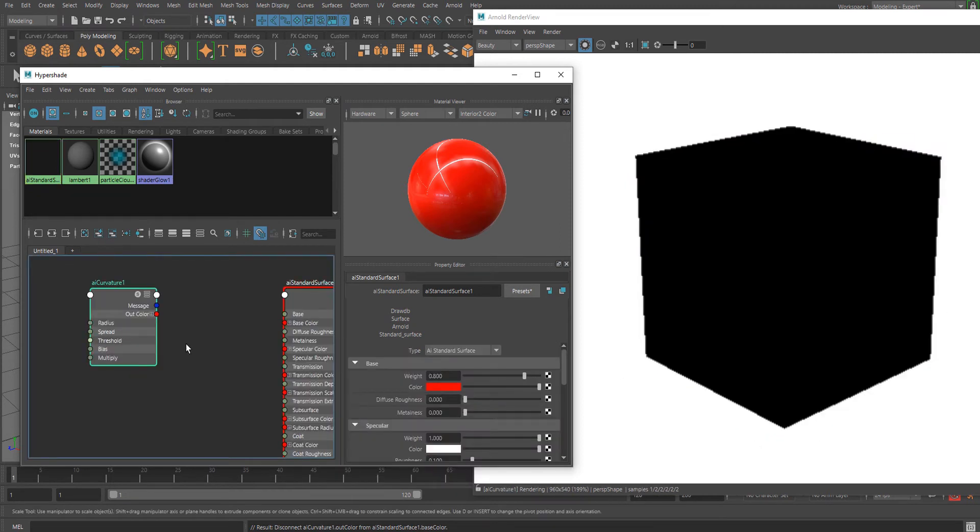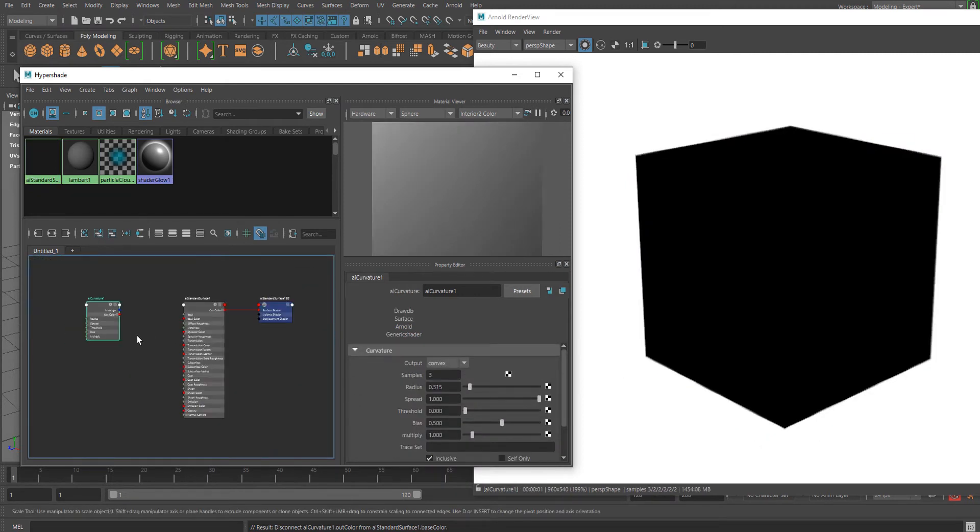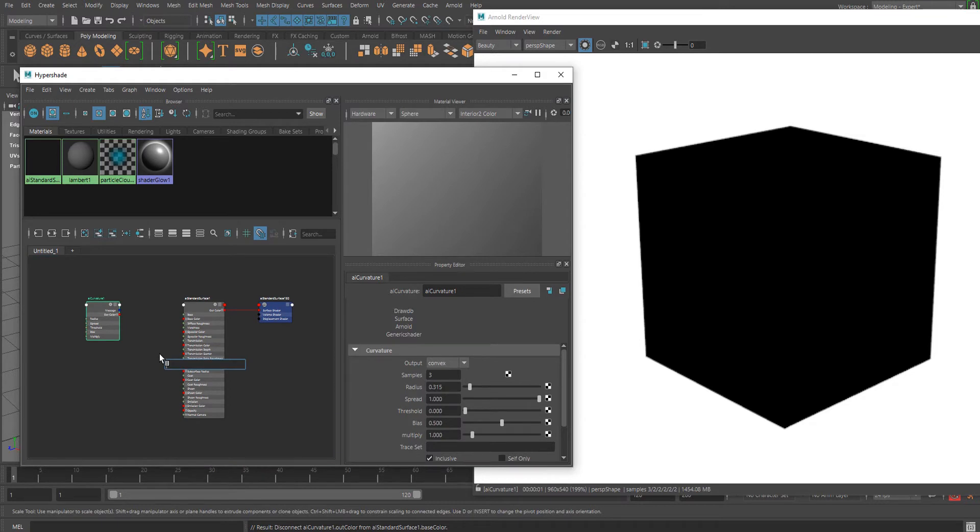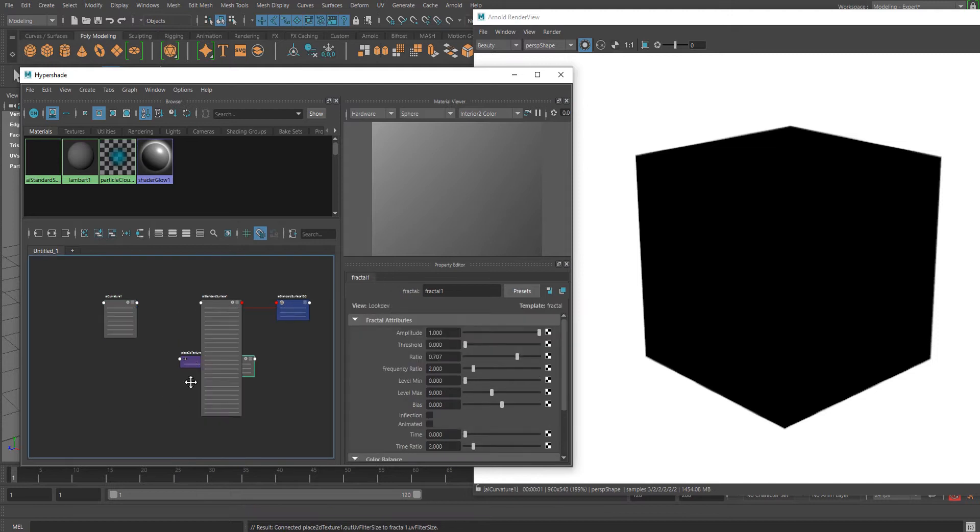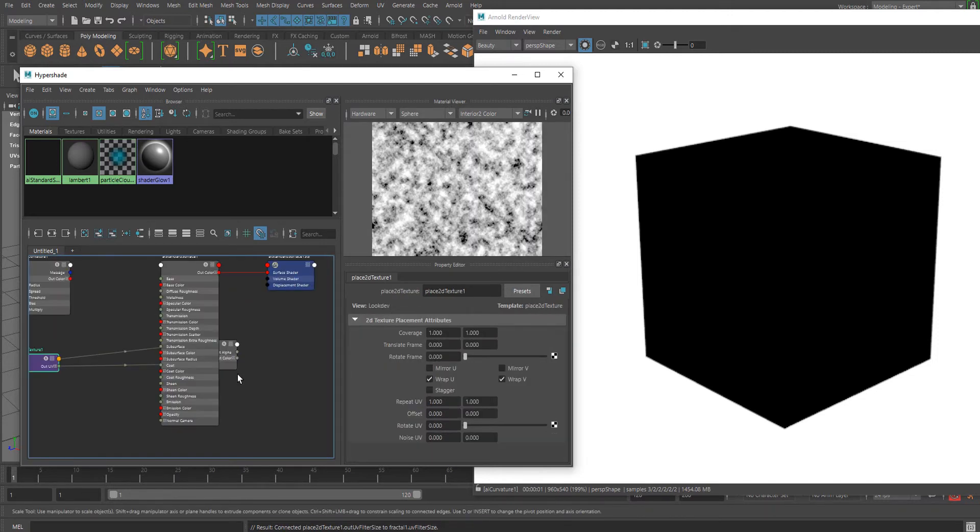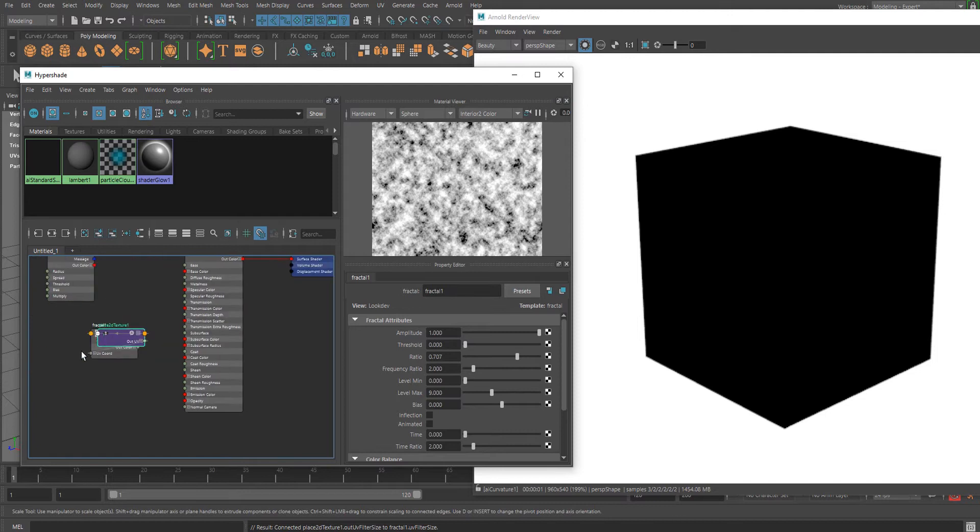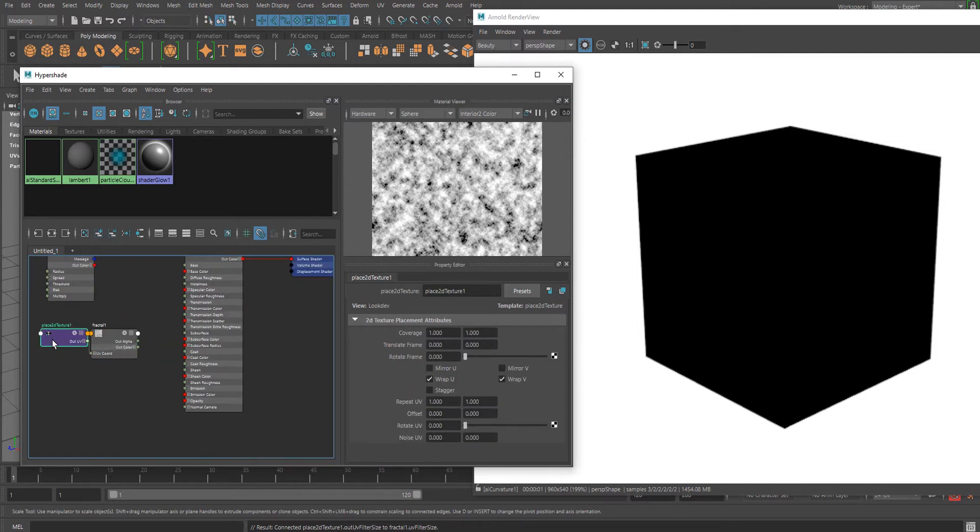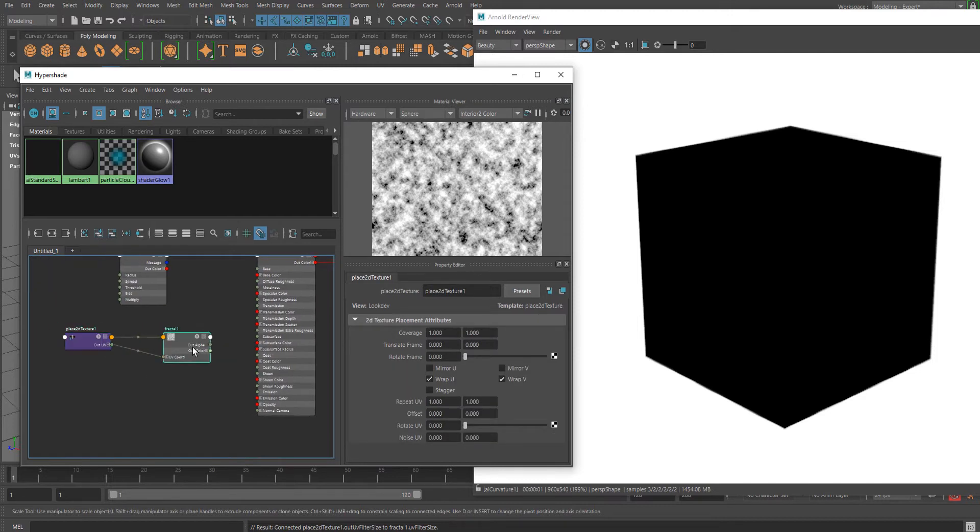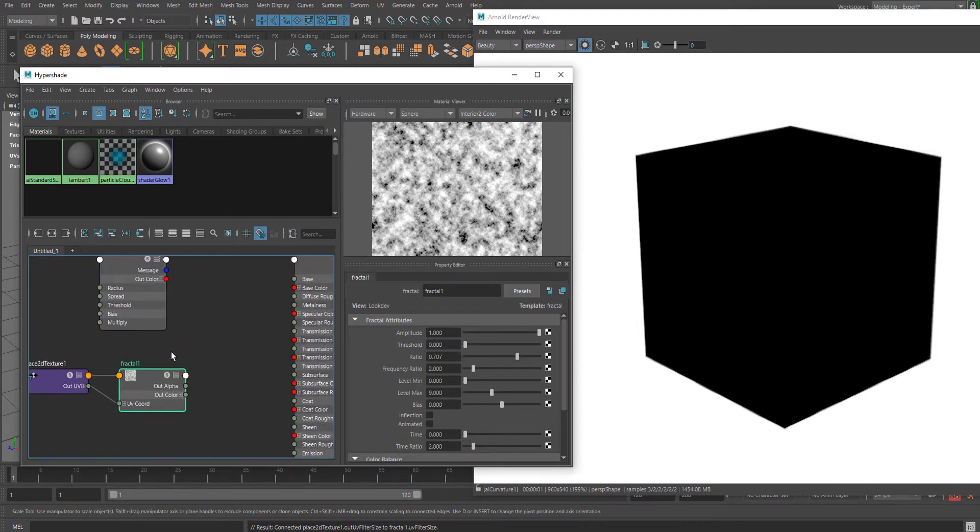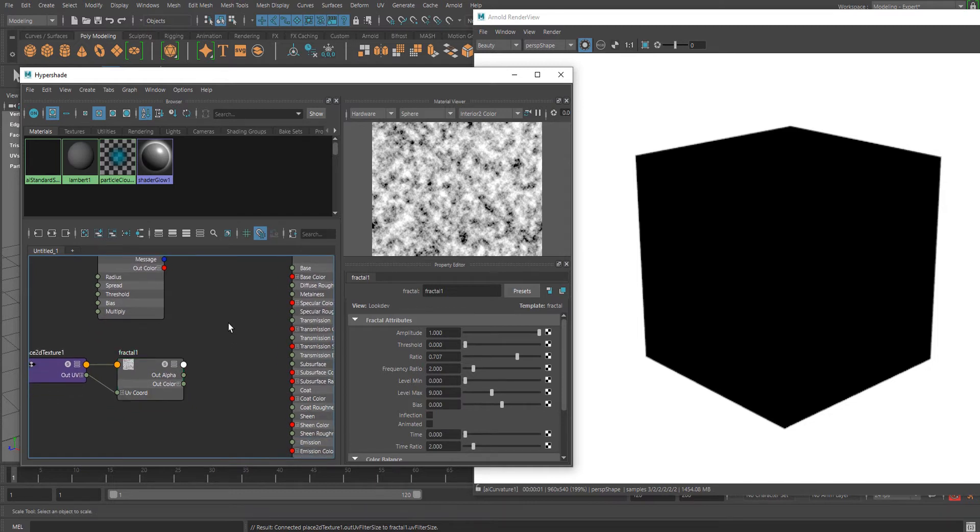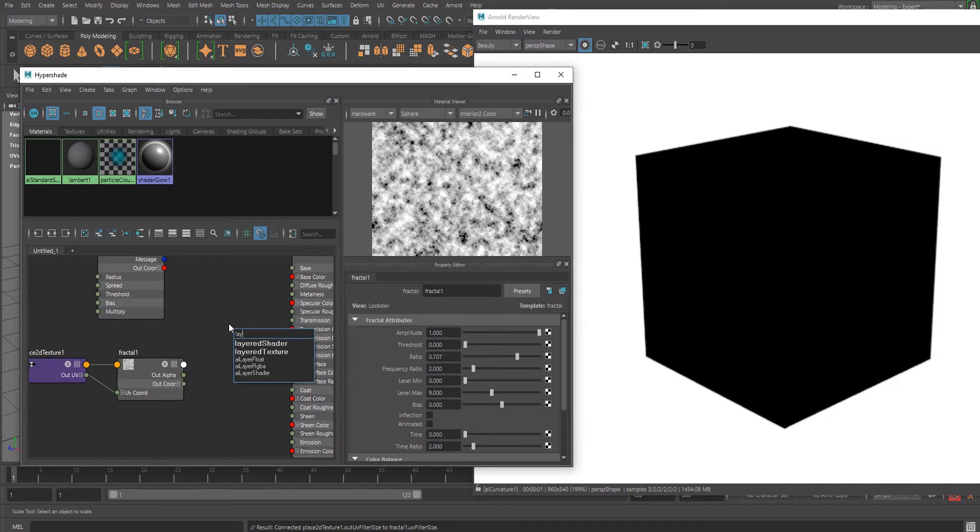We can add a Fractal texture to make it look damaged or scratched. Now I'm going to combine it using a Layer Texture.